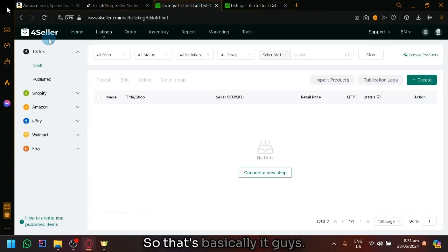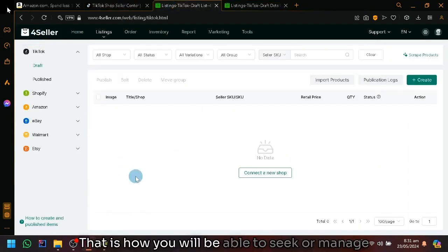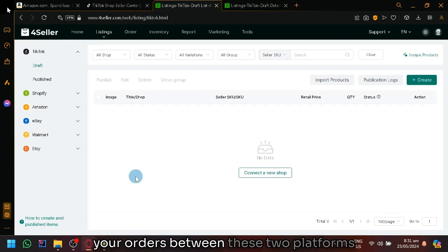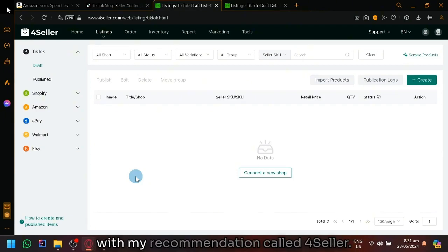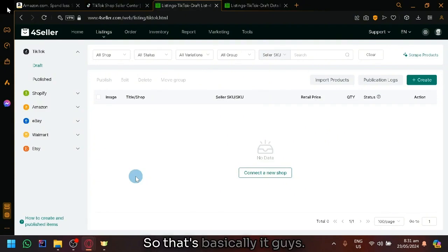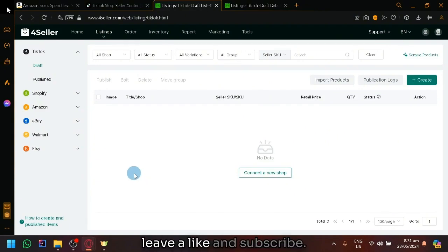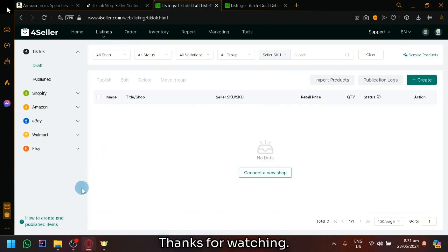So that's basically it guys. That is how you will be able to manage your orders between these two platforms with my recommendation called 4Seller. If you enjoyed this video, leave a like and subscribe. Thanks for watching.